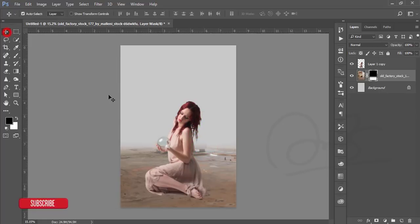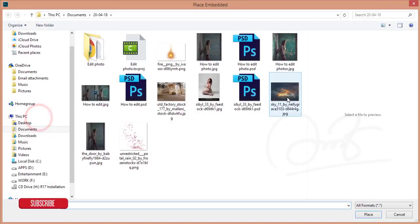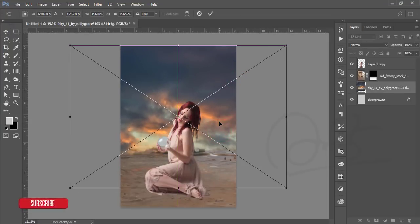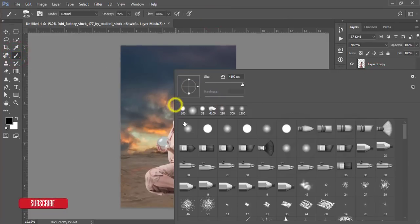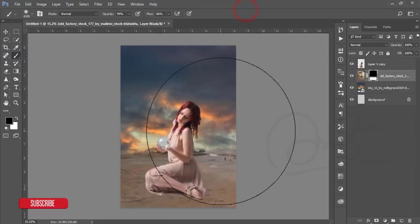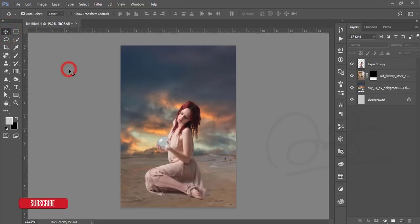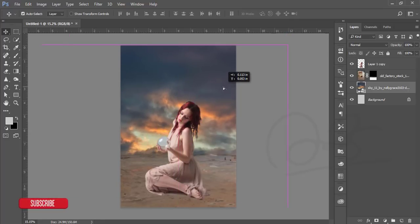After that, select the background and go to File > Place Embedded. Here is the sky — select it and place it here. You can mask it properly with a brush, making it smaller by pressing the left bracket key. That's good, and you can reposition this image as needed.